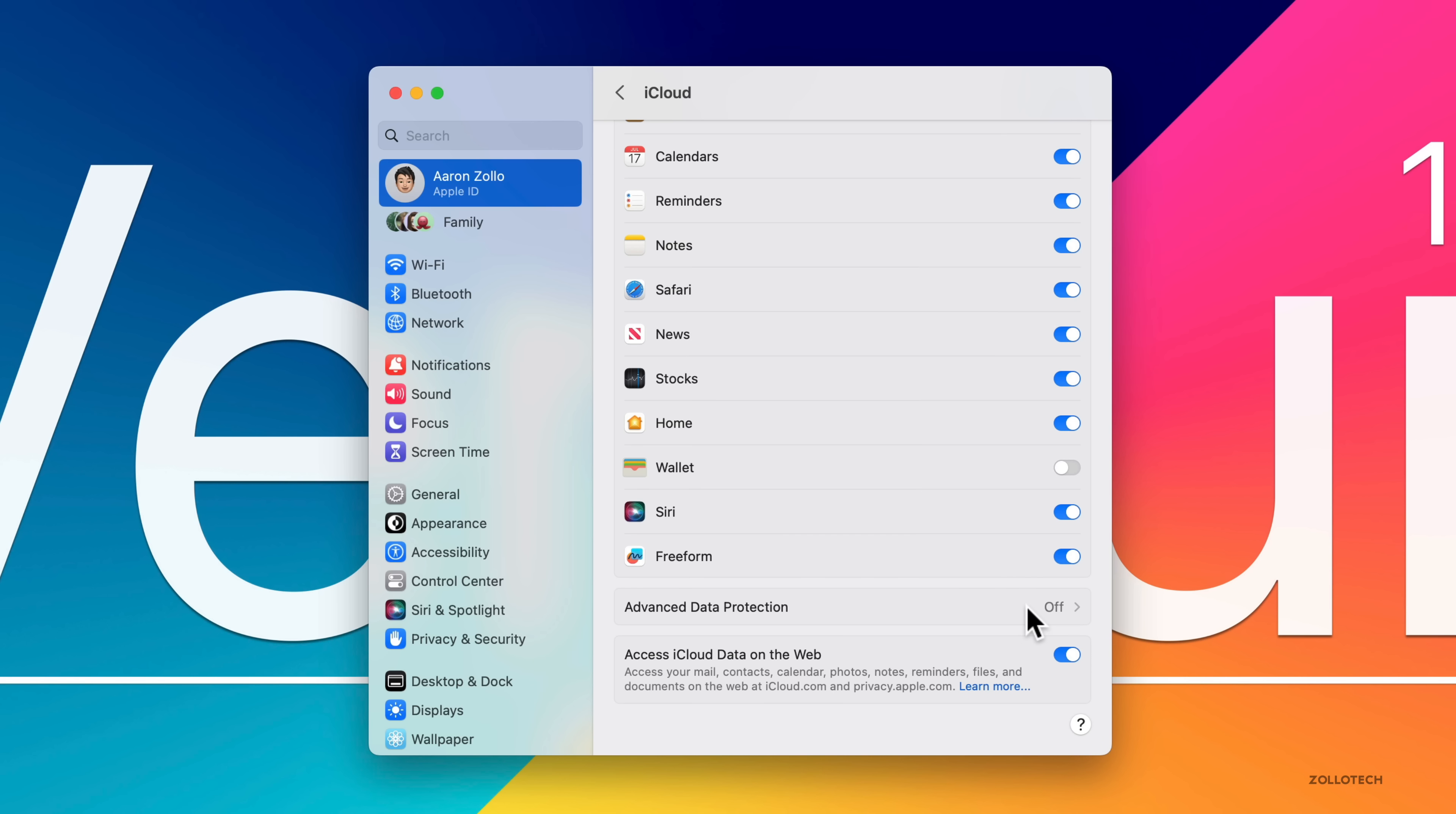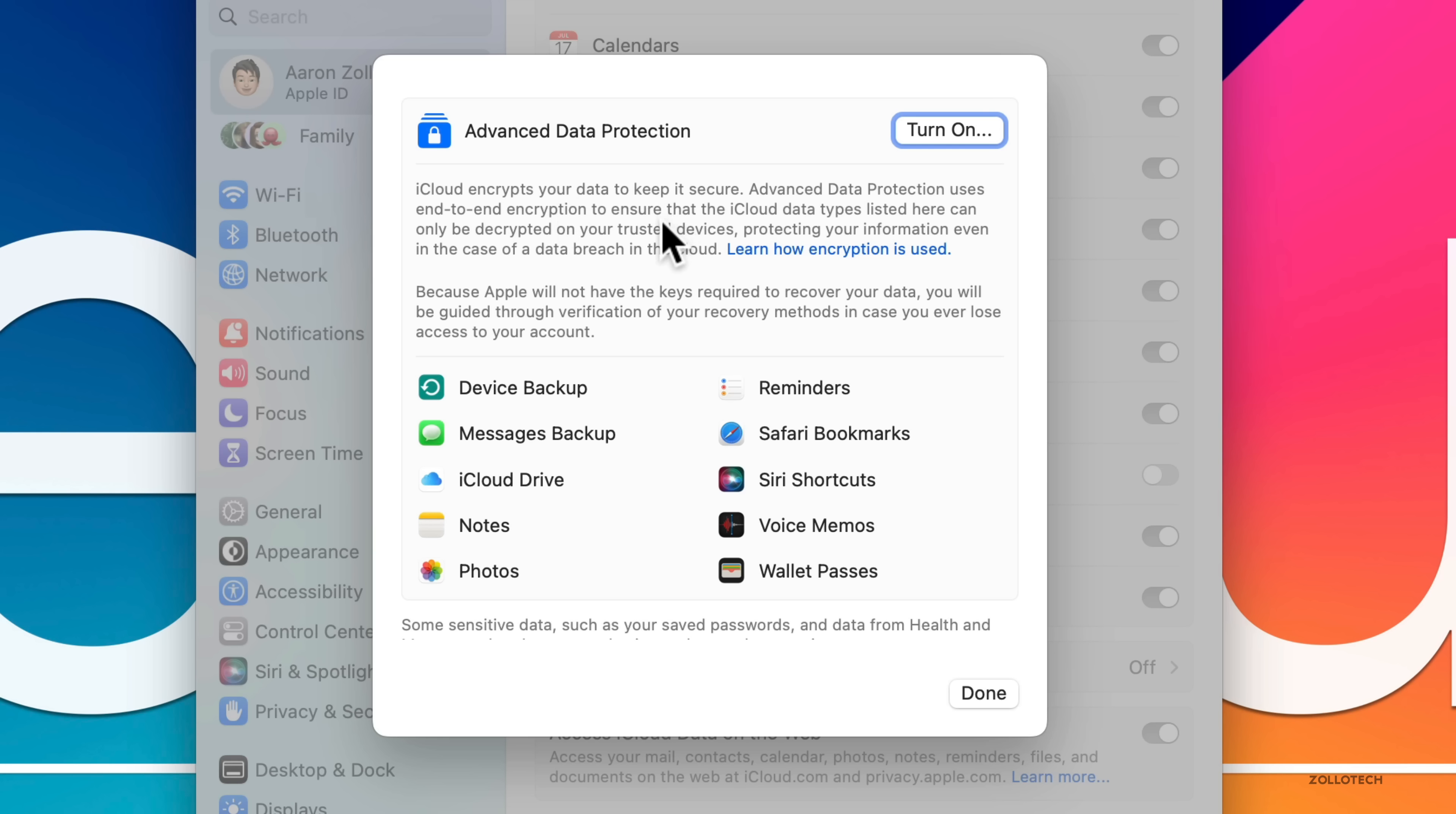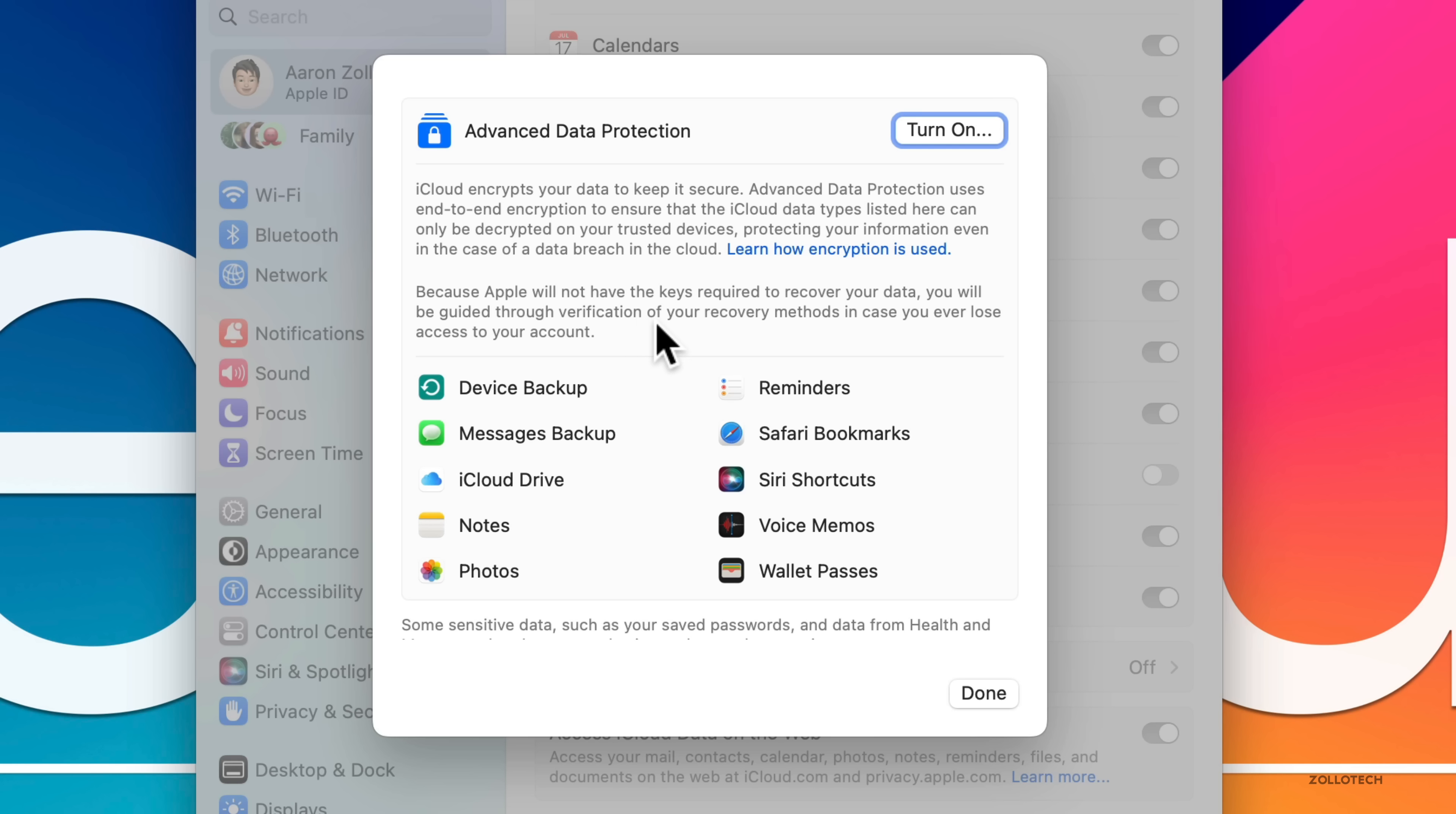If we click on this, you'll see it says Advanced Data Protection. We can turn this on and they make you turn this on because you're responsible for the encryption keys. If you lose them, you won't be able to recover your data. It says iCloud encrypts your data to keep it secure. Advanced Data Protection uses end-to-end encryption.